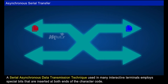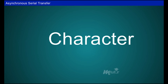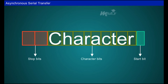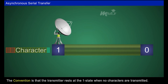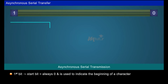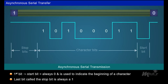A serial asynchronous data transmission technique used in many interactive terminals employs special bits inserted at both ends of the character code. Each character consists of three parts: a start bit, the character bits, and stop bits. The convention is that the transmitter rests at the one state when no characters are transmitted. The start bit is always a zero and indicates the beginning of a character, while the stop bit is always a one, as shown in the given figure.